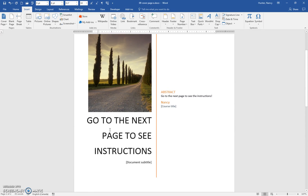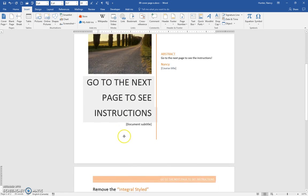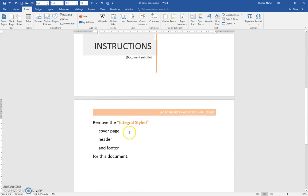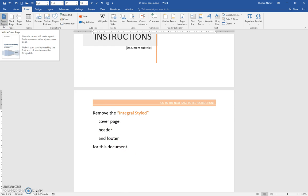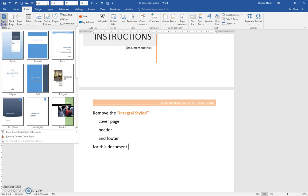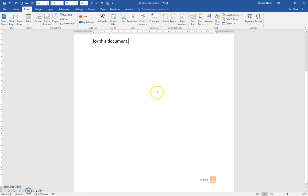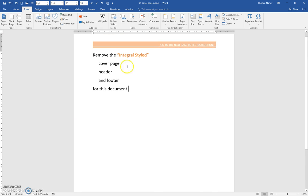In 09 Cover Page E, you are going to remove the cover page and remove the header and footer. To do that, come to Cover Page on the Insert tab and click Remove Current Cover Page, and then it's gone. Then come to Insert,